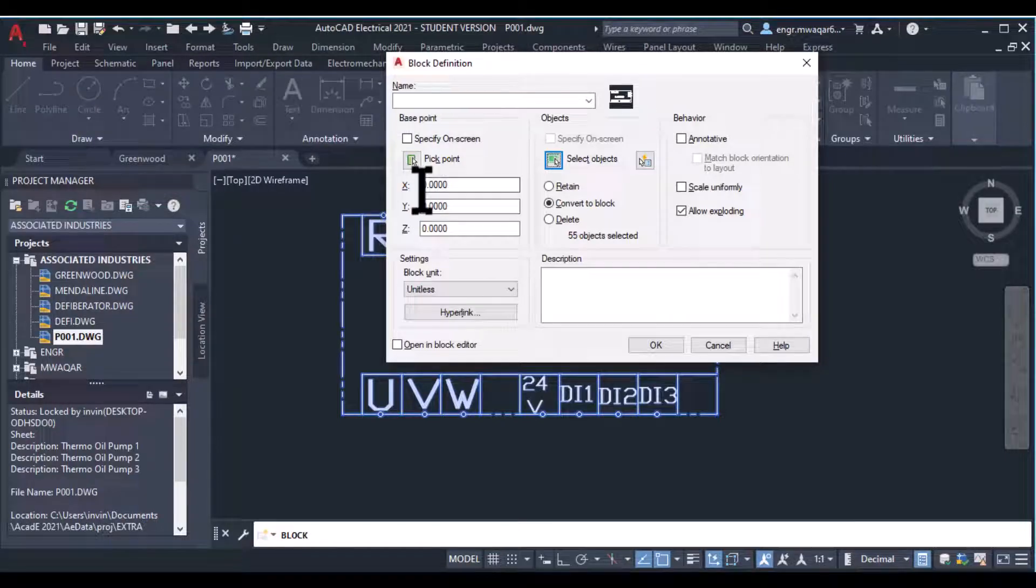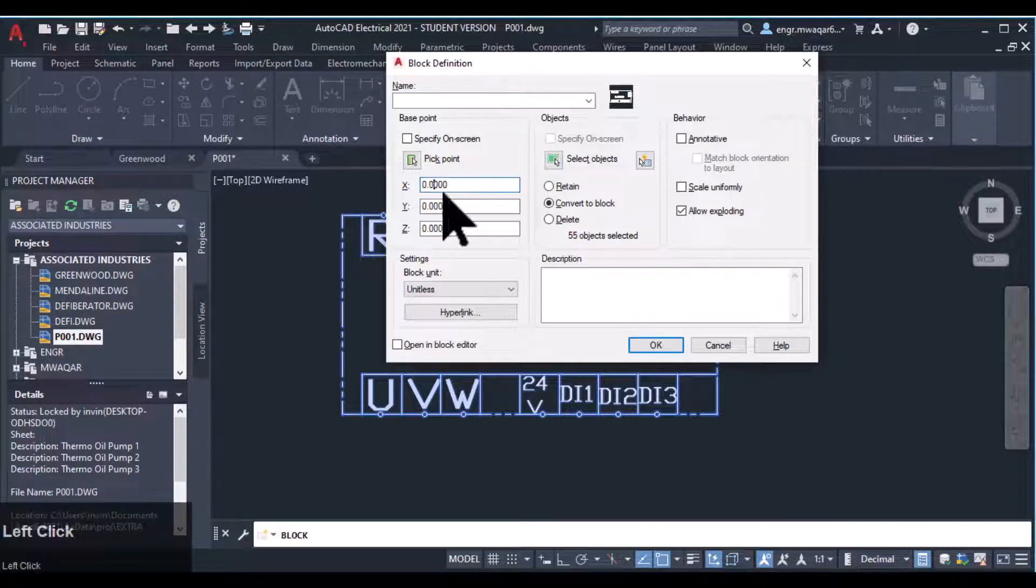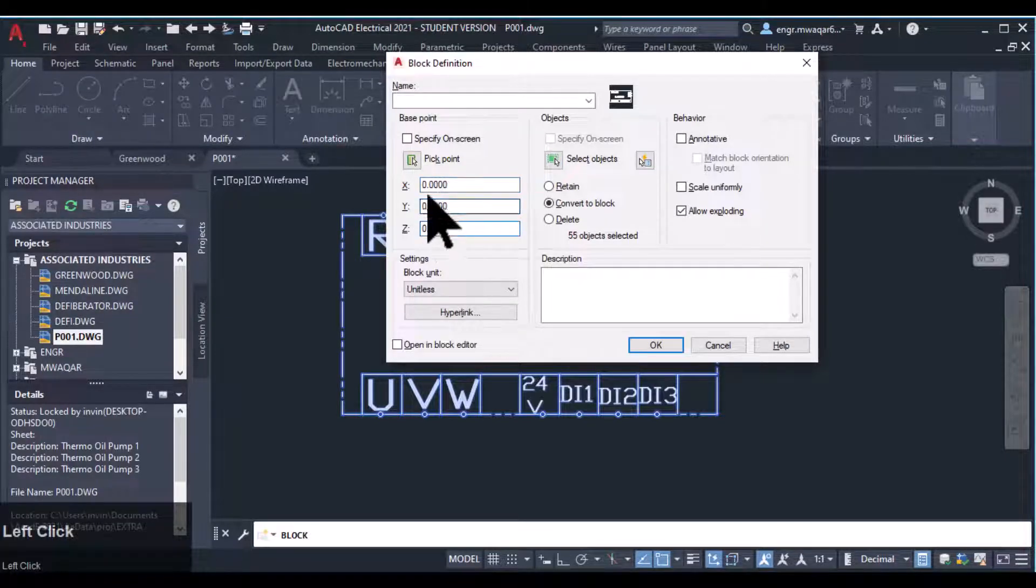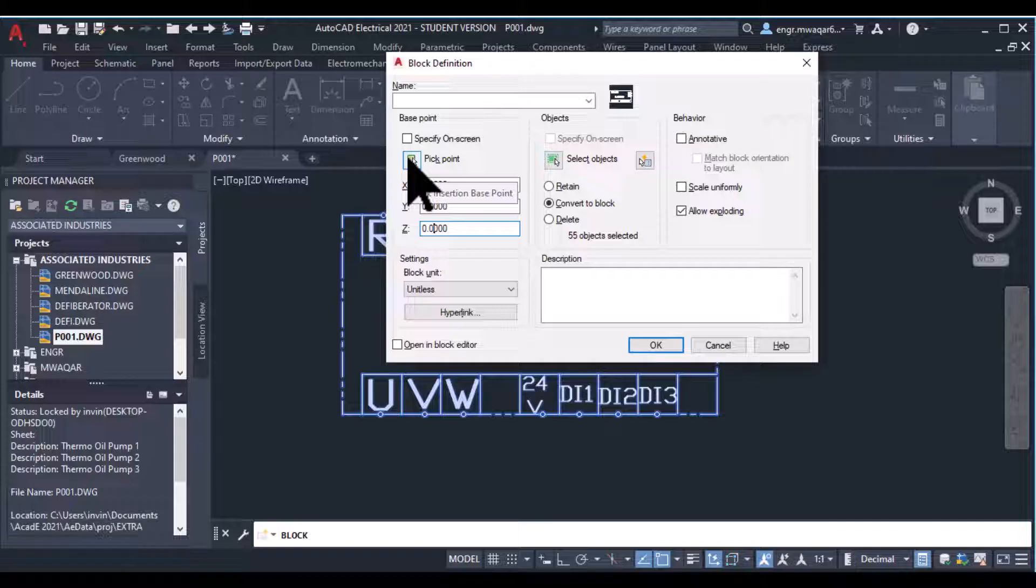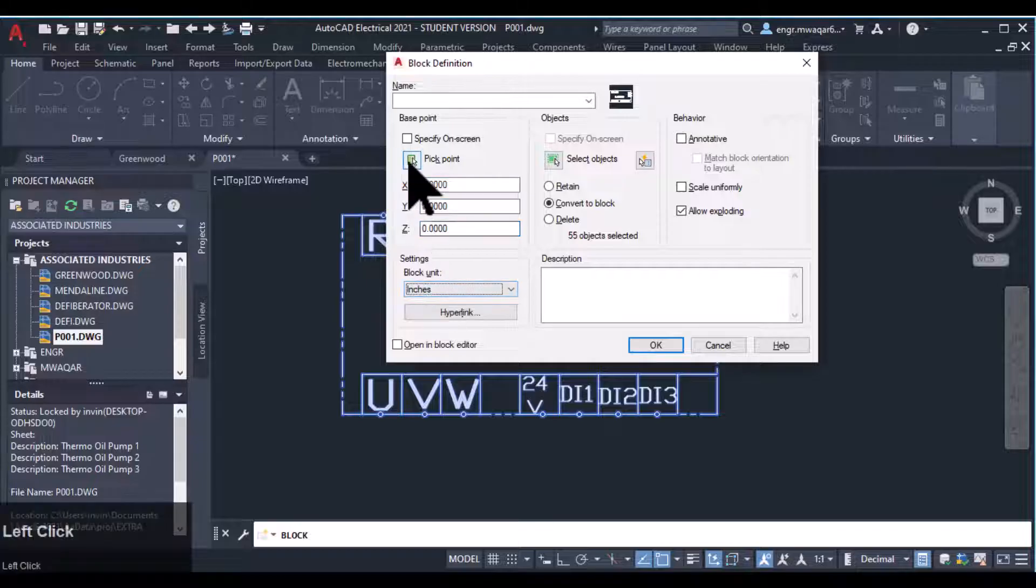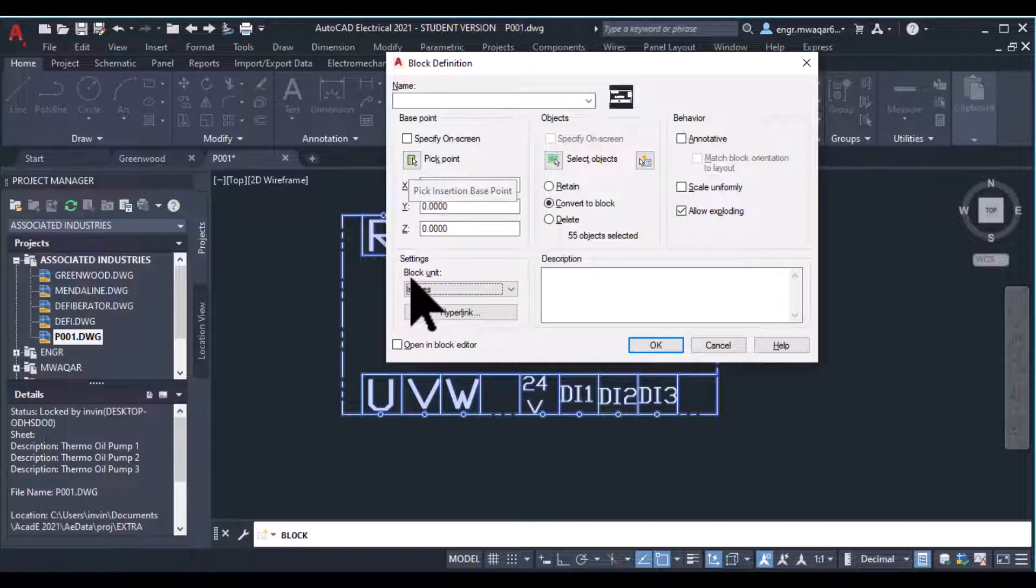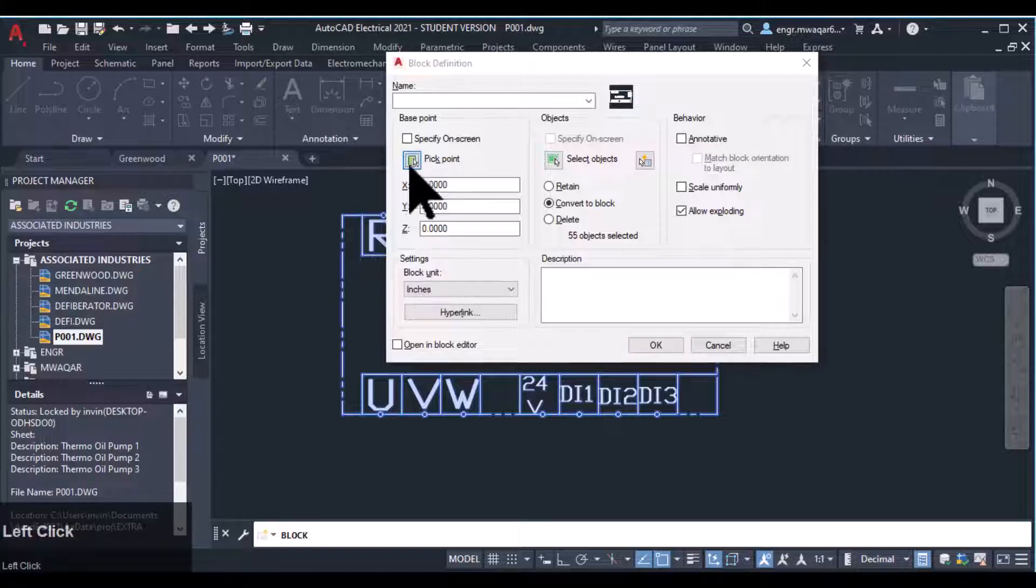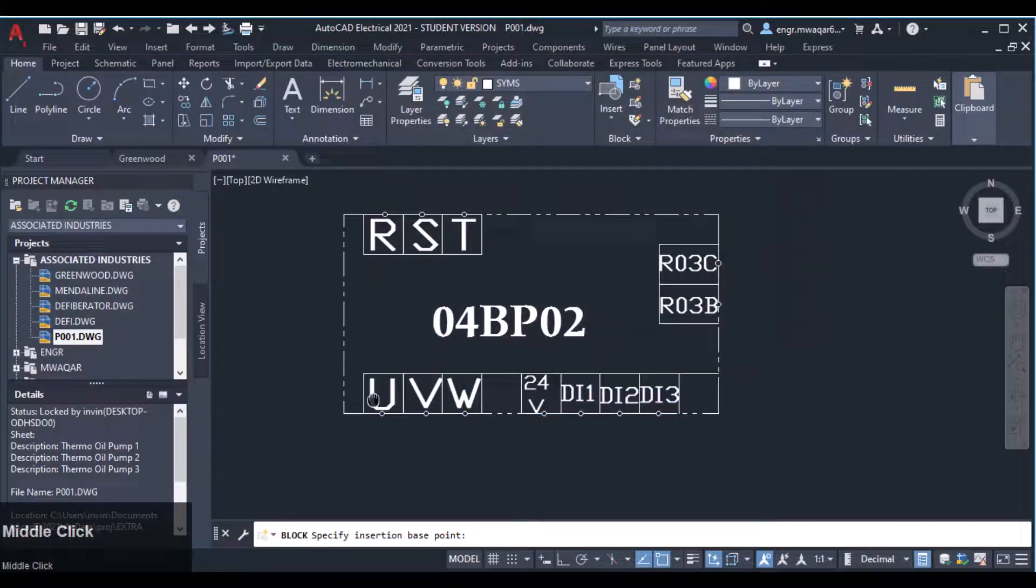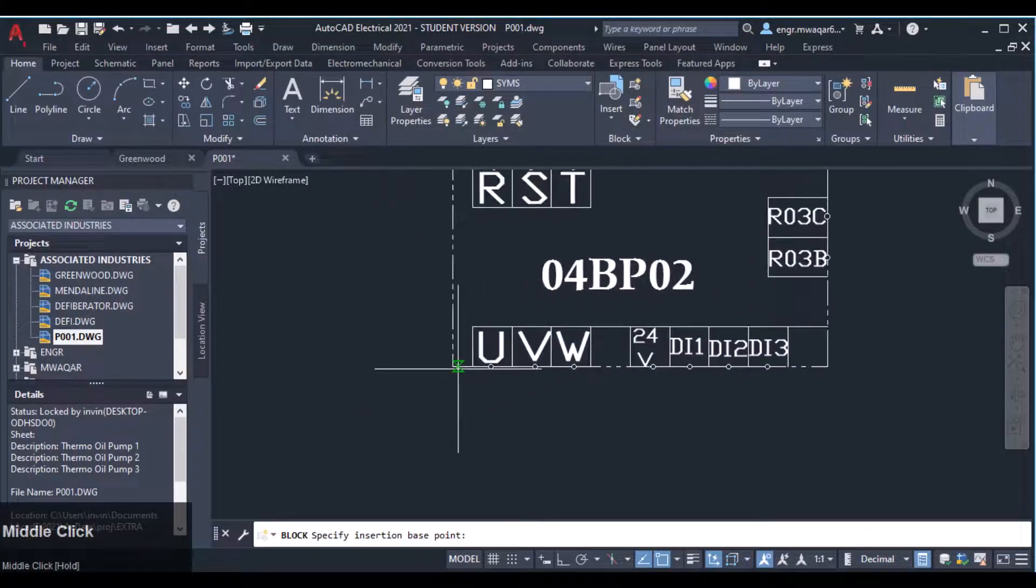There are some more things. You can even give the dimensions of XYZ, or you can even change it to inches. For block unit is inches.